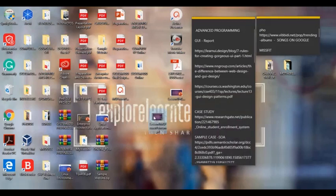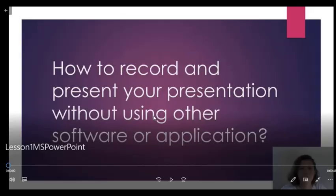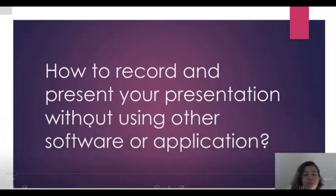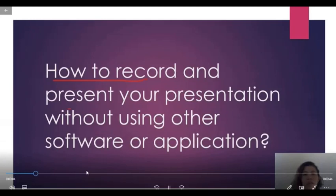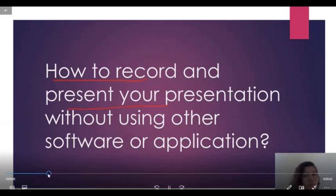And then let's check our video. So here, let's play. Okay, so today I'm going to discuss how to record and present your presentation without using other software or application.